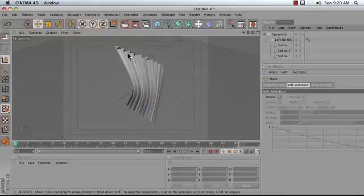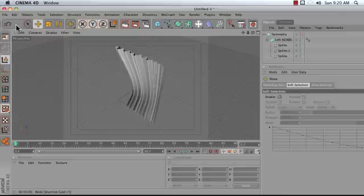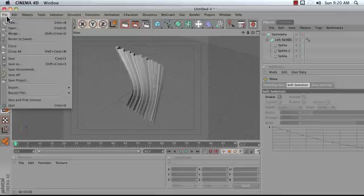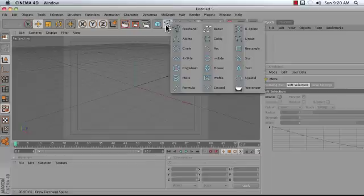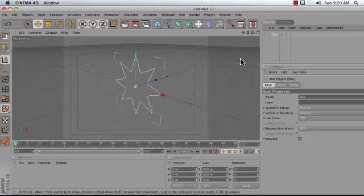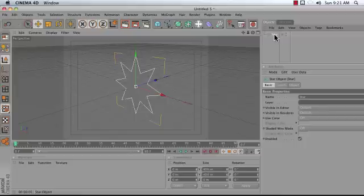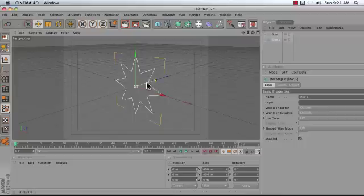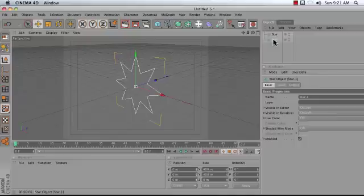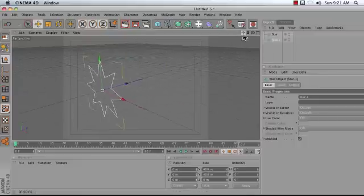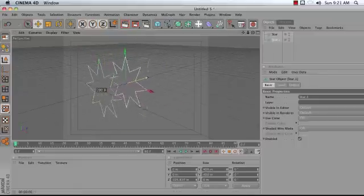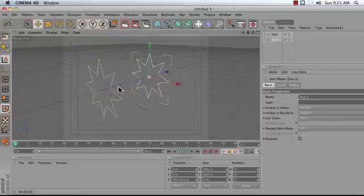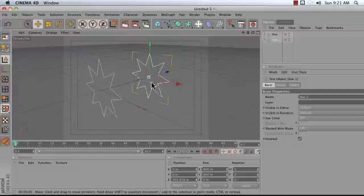A really simple way to start with this concept is to create a new scene and add a star object to your scene, duplicate the star. I duplicated it by holding down the control key on my keyboard and dragging, and then drag that star towards the back here.